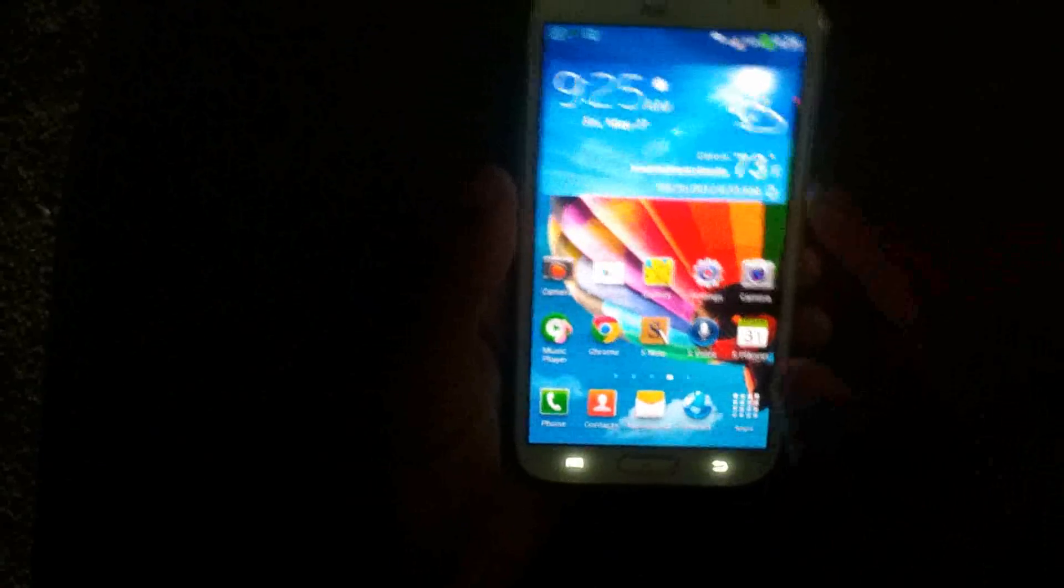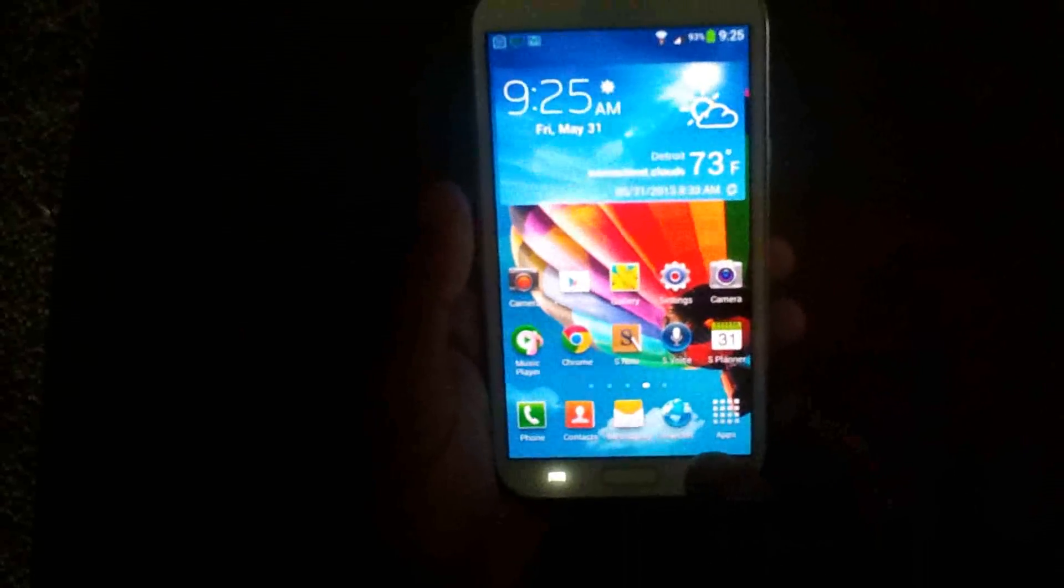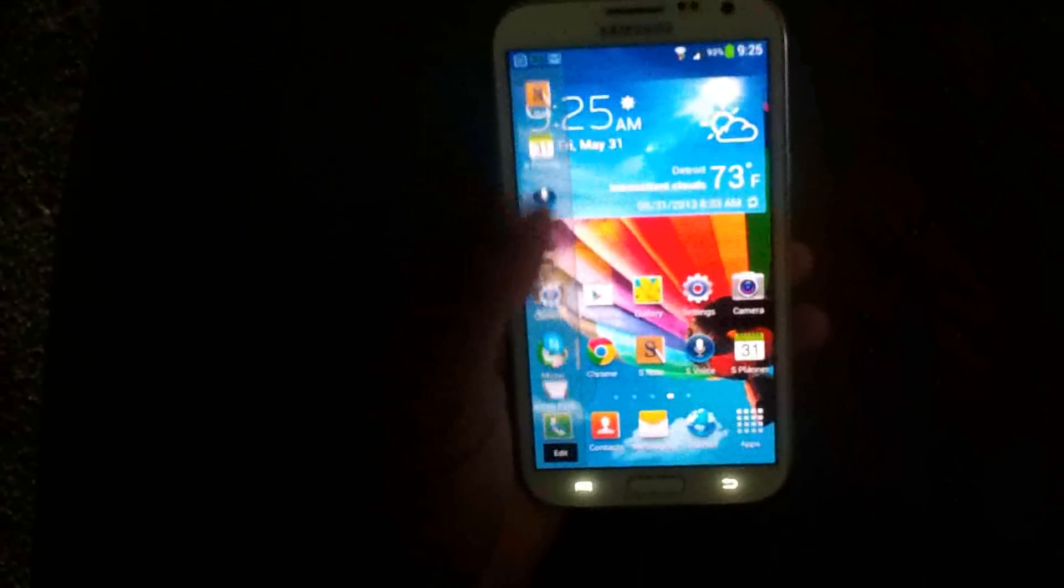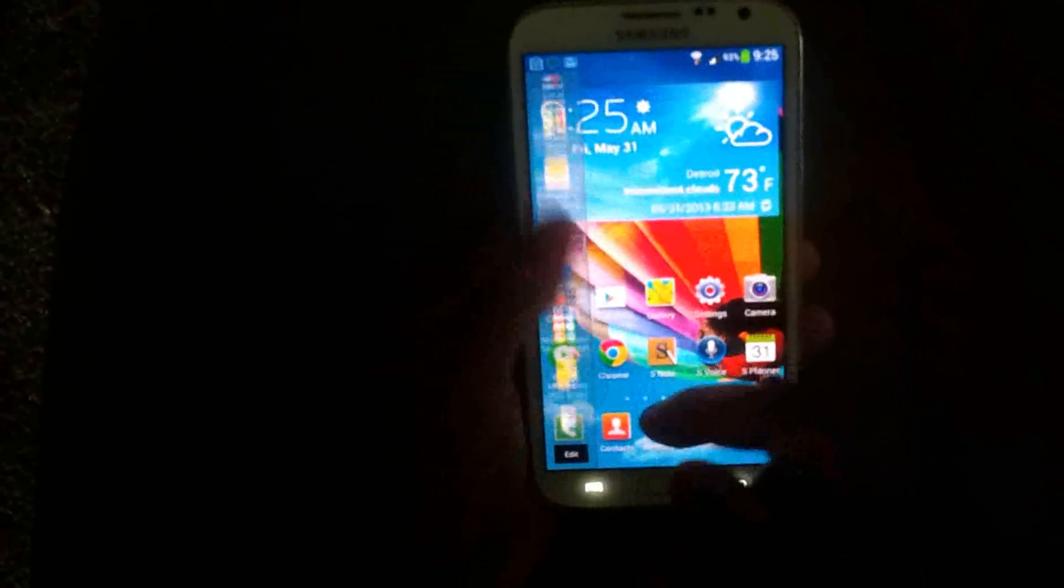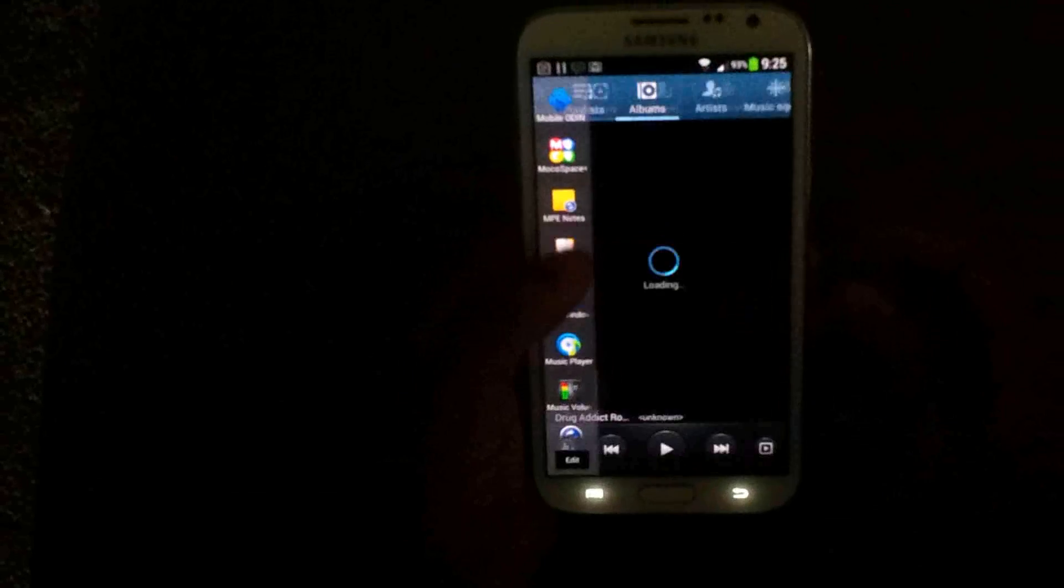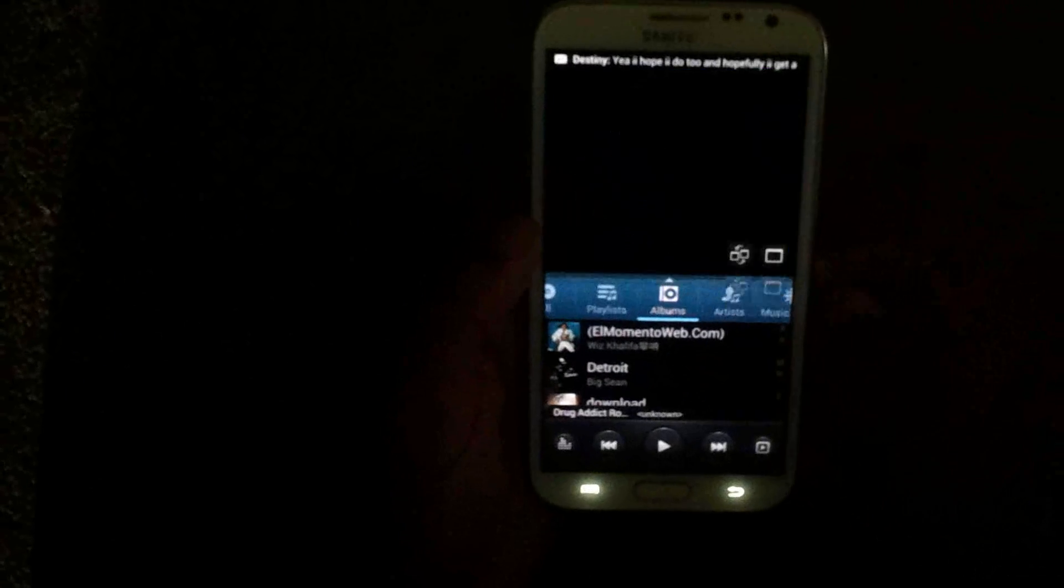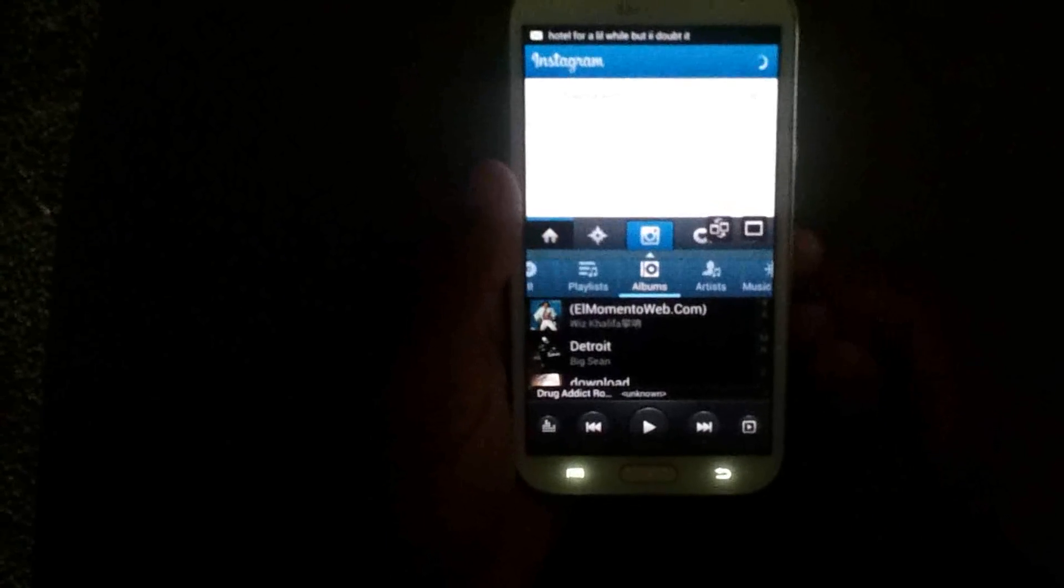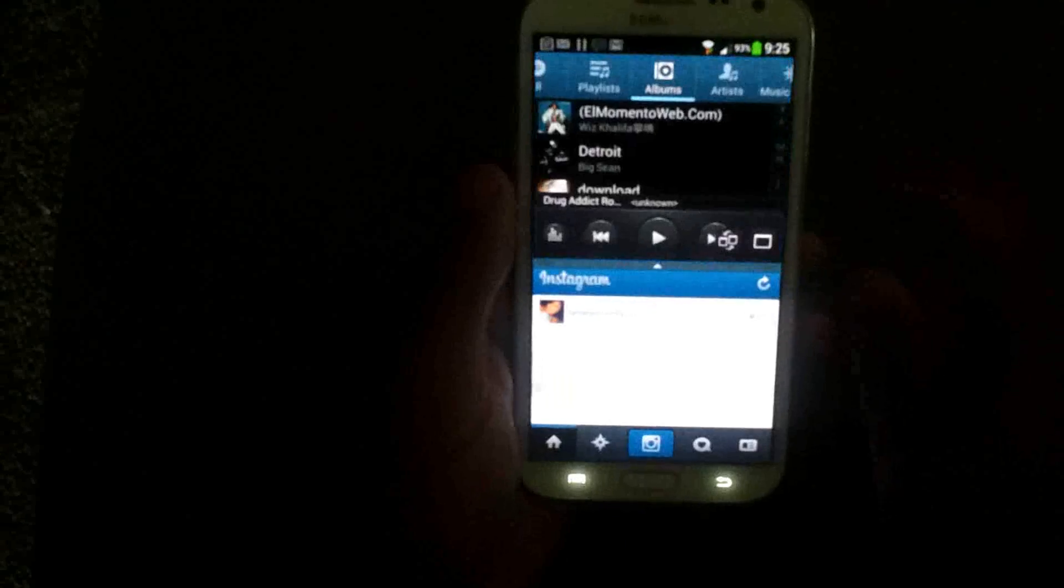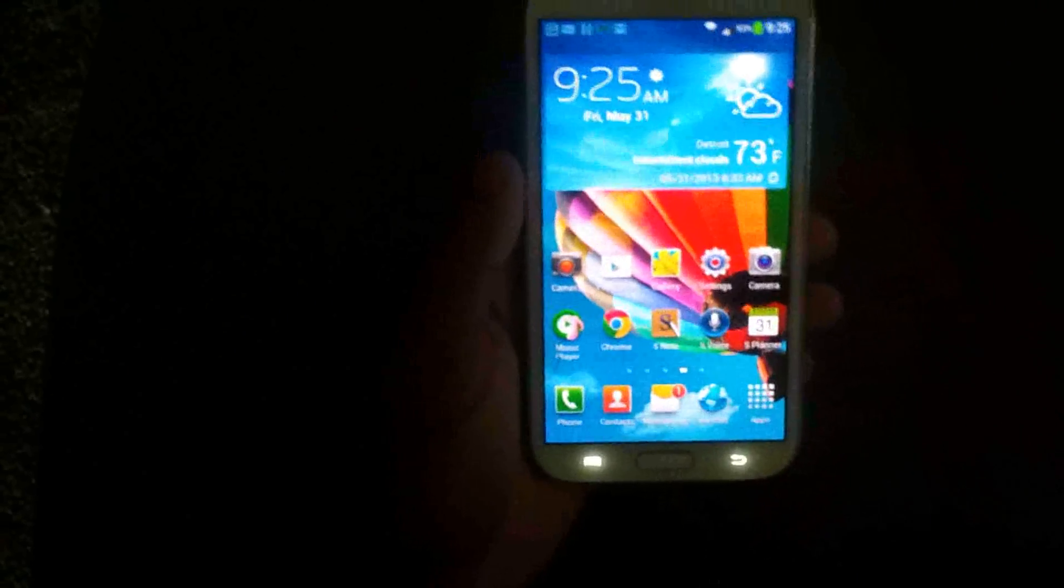This ROM is super fast. 23 toggles. Comes with multi-window for all apps. And that's a plus for me. Multi-window for all apps. Real nice.